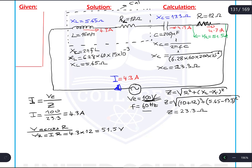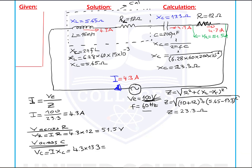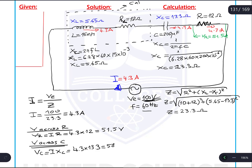Now let's calculate the potential difference across the capacitor. VC equals I times XC: 4.3 times 13.3, which is 57.2 volts. So the potential difference across the capacitor is 57.2 volts.